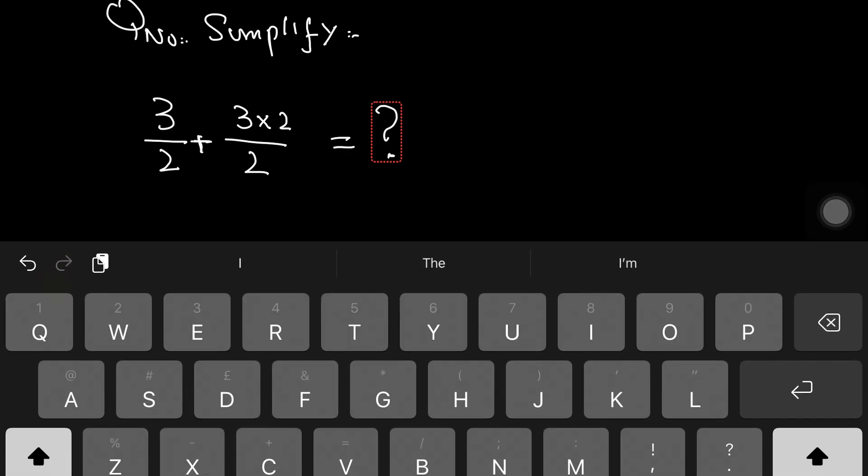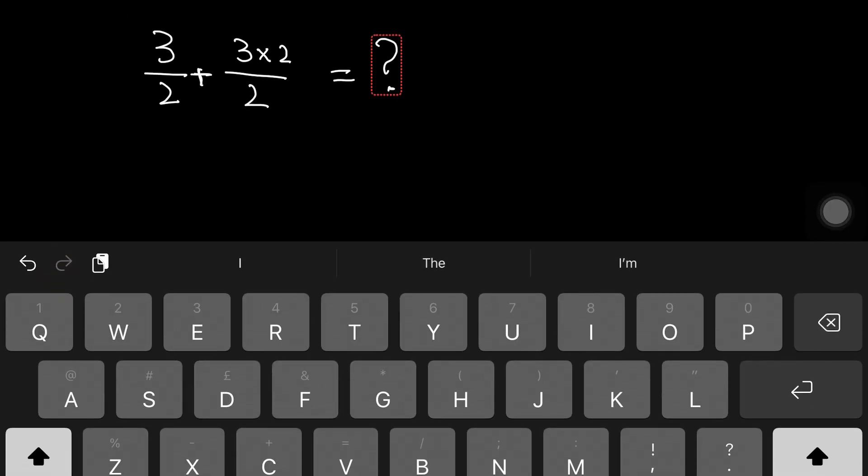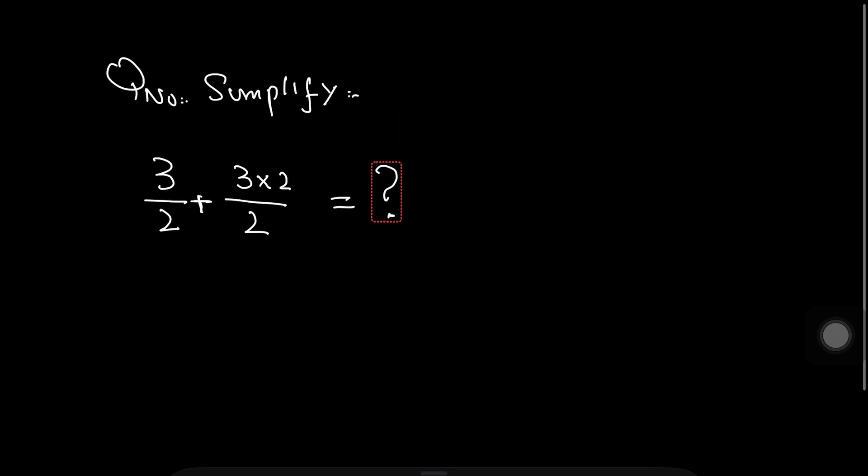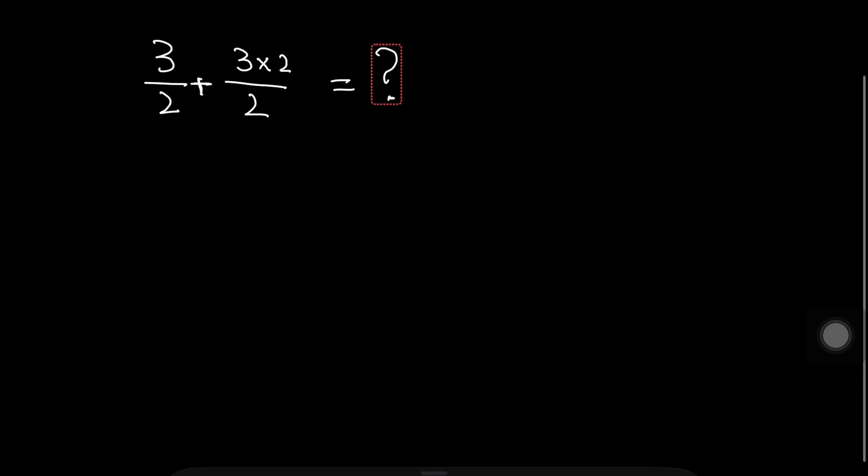So here we simplify the first multiplication and then addition and find the LCM in the last. So here we write 3 upon 2 is same, 3 upon 2 is same plus 3 multiplied by 2.